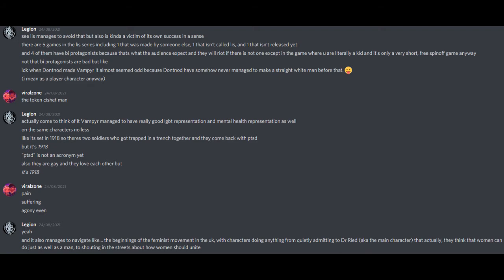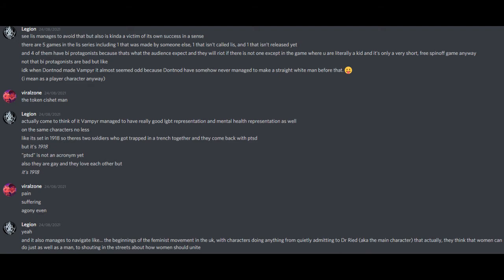And it also manages to navigate like the beginnings of the feminist movement in the UK with characters doing anything from quietly admitting to Dr. Reid, aka the main character, that actually they think that women can do just as well as a man, to shouting in the streets about how women should unite. And there's an interracial couple in Vampyr too, but again, not to sound like a broken record, but it's 1918. So that's a thing Dr. Reid could choose whether or not to be tactful about.